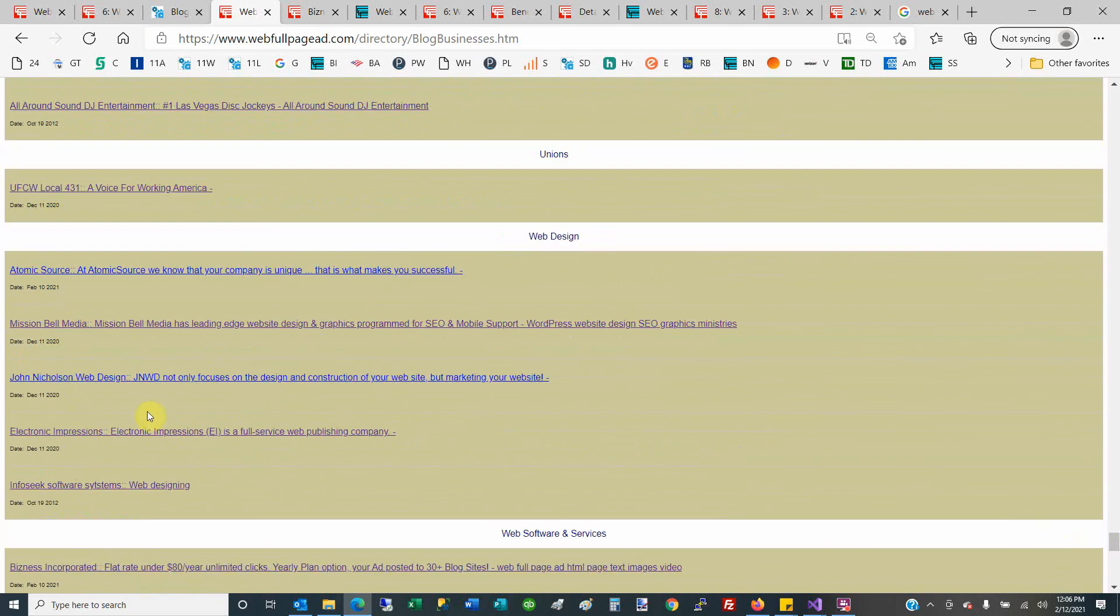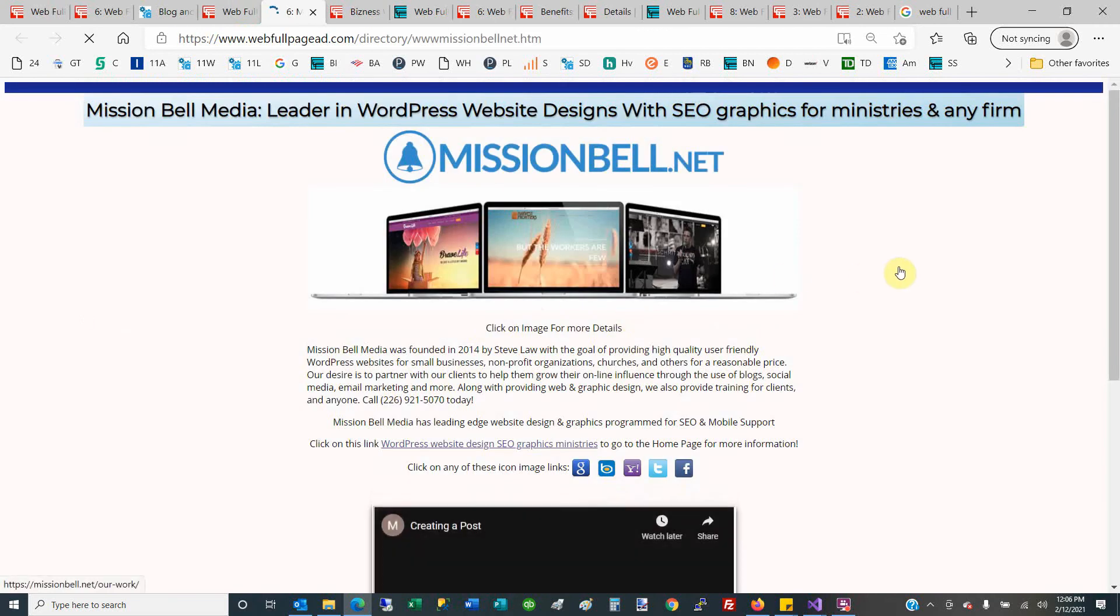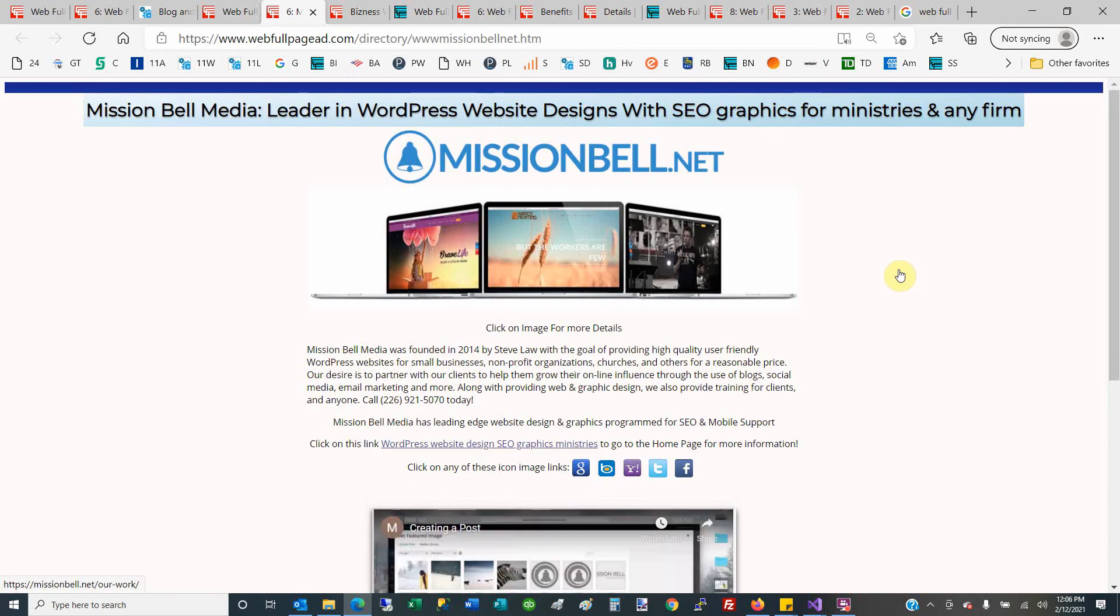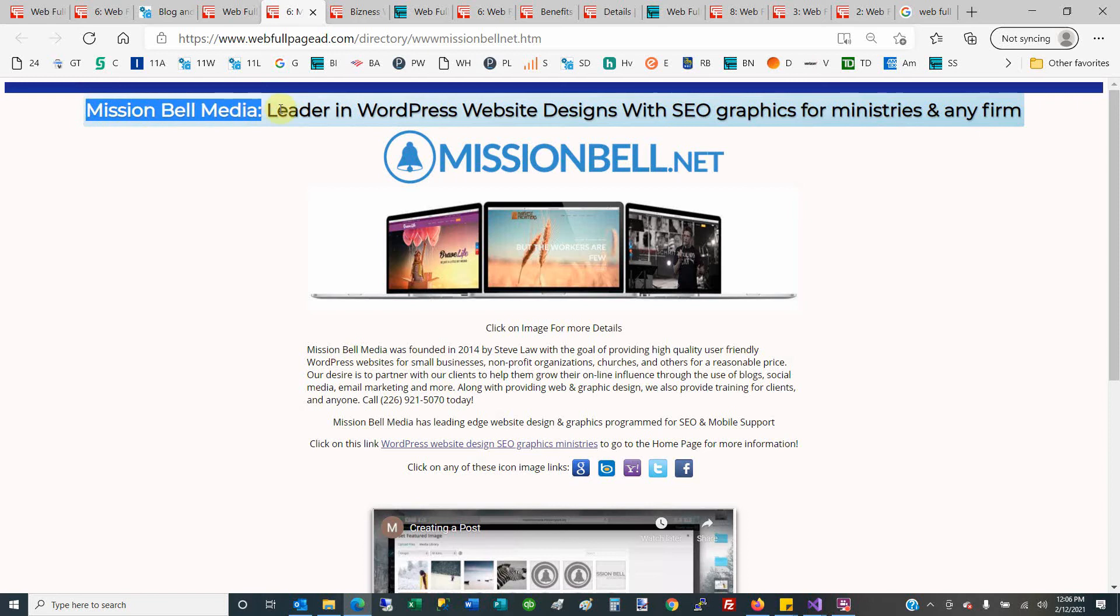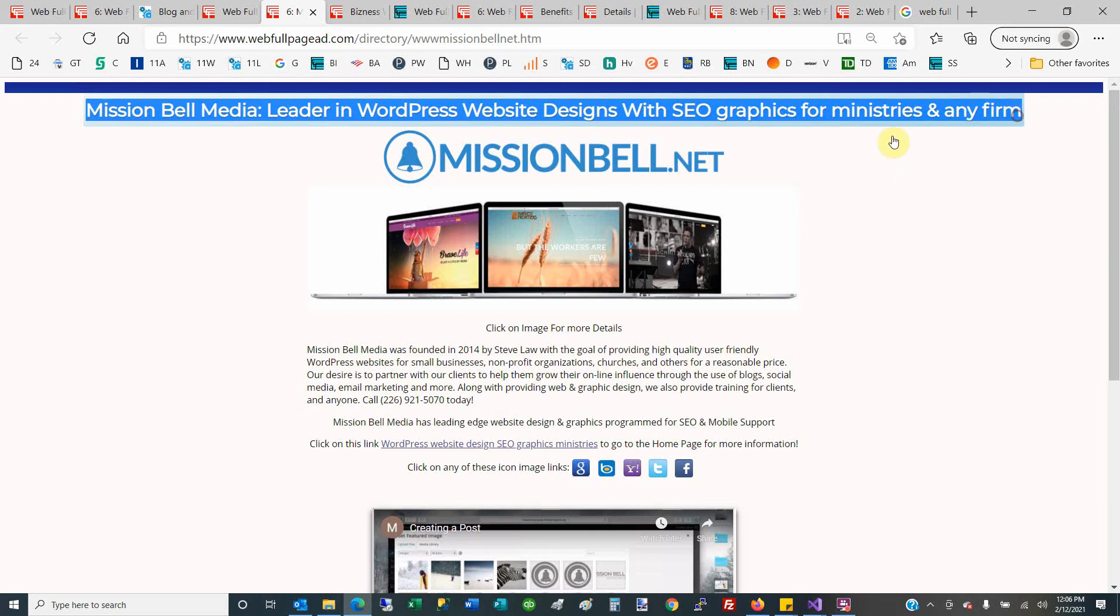Let's say you go to Mission Bell. This is another company that's on Web Full Page Ad. They have at the top their H1 header. As I move this slowly here, the yellow mouse will go across that. Again, that is your H1 header—top 100 characters that you control. This first image here, Mission Bell.net, shown on this one, would be your first picture.